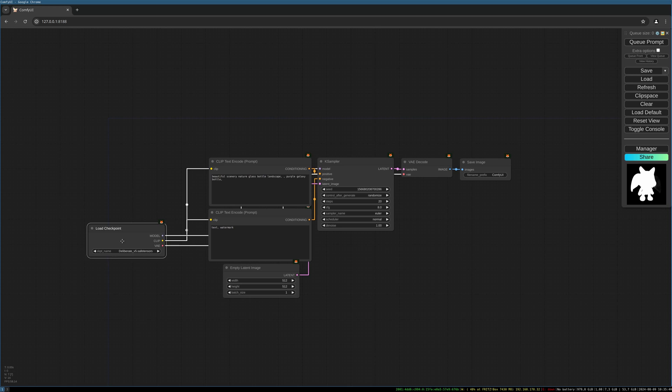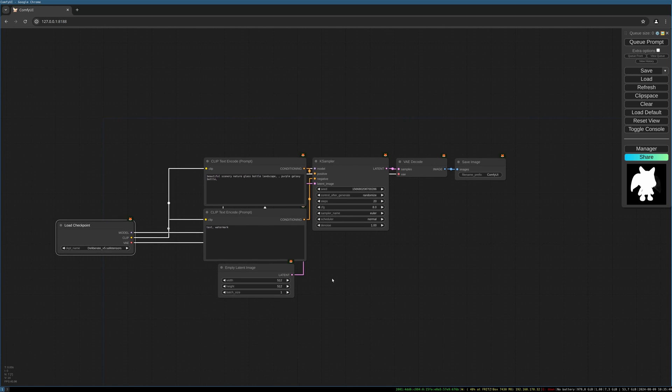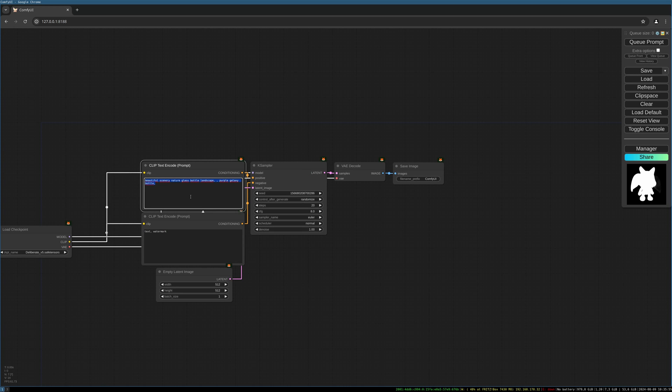Choose the model you like and write your prompt. For this I choose a little colorful bright fantasy figure on white background. Be sure to choose a prompt which makes it easier for the AI to distinguish what is background and what is foreground, so it can create a mask and separate the background from the foreground to make it easier.